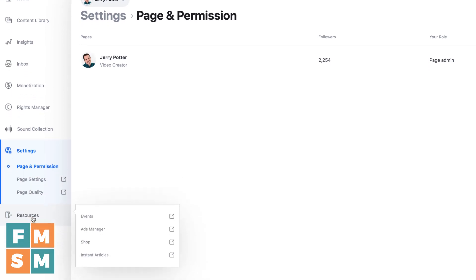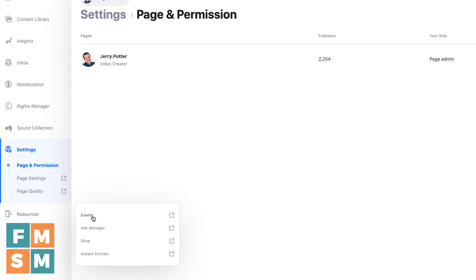And then resources. These are basically all shortcuts to different things. Events, ads manager, shop, instant articles.